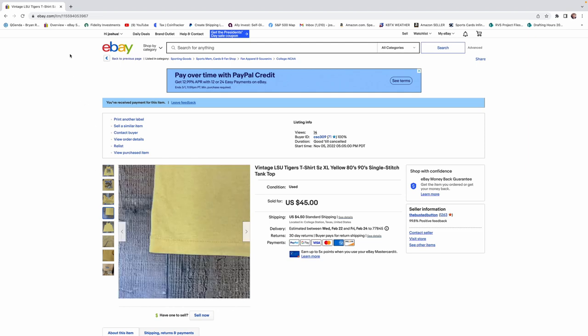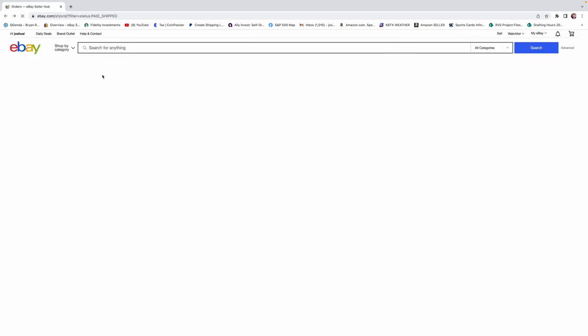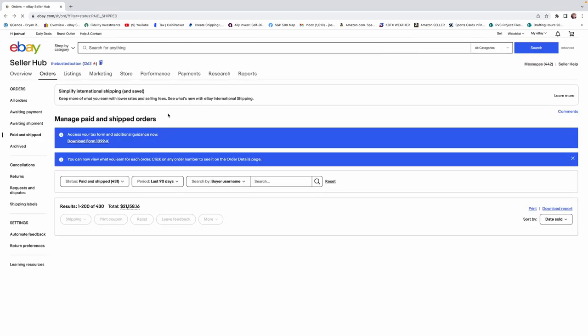$45 for this shirt. Not bad at all. Paid, I think, $1 or $2 for it. Excellent find. Always look for your single-stitch vintage tees.